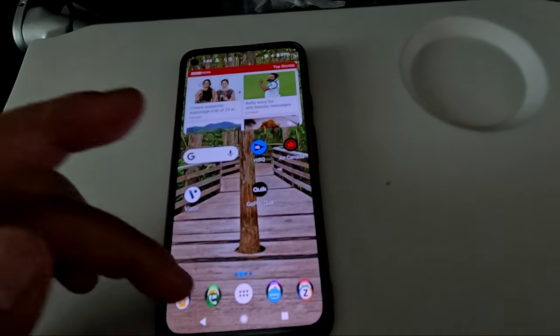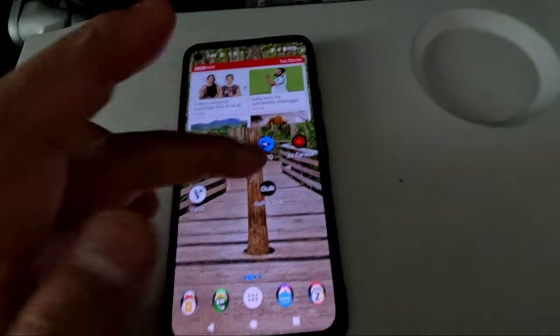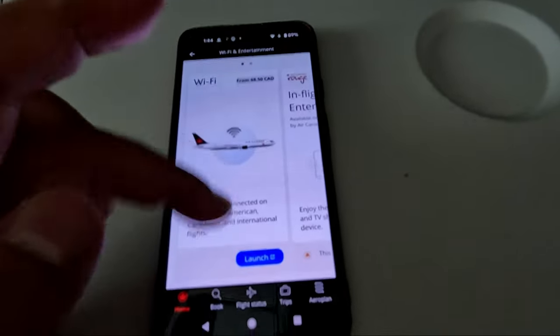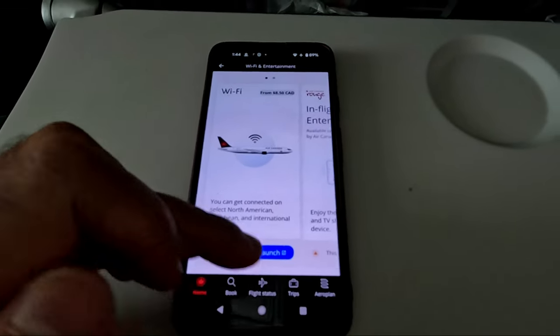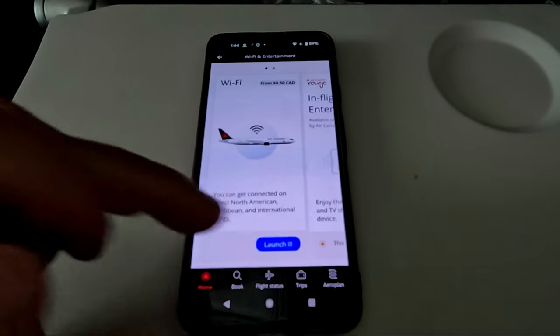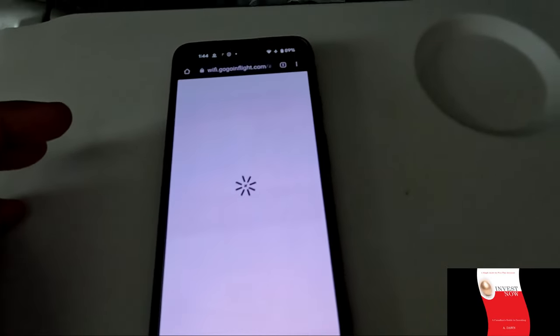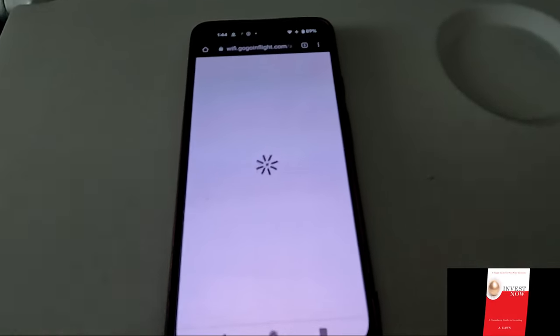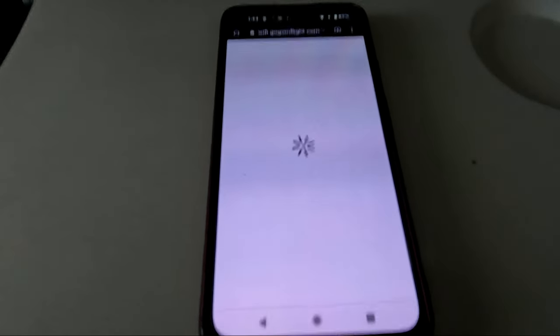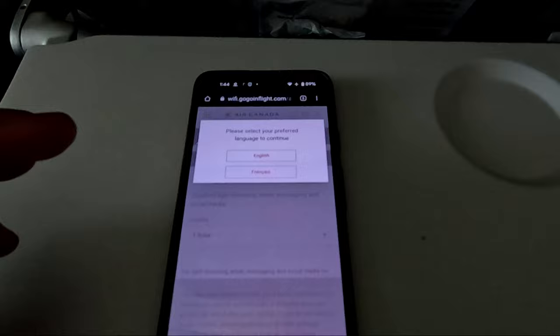You can also access Wi-Fi from the Air Canada app, which you'll see demonstrated in this video. They have different types of plans — for example, there's a plan for one hour and a plan for the full flight.